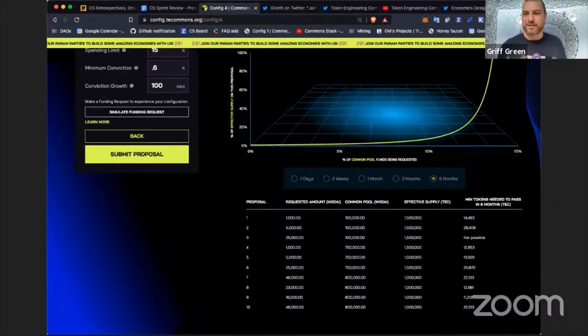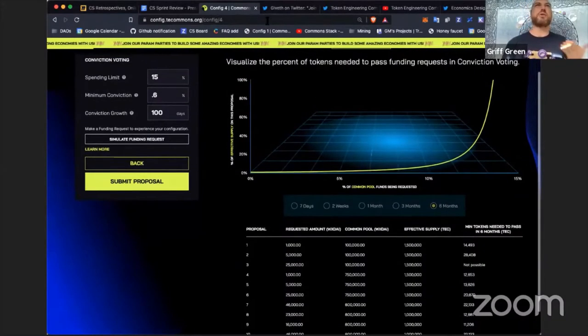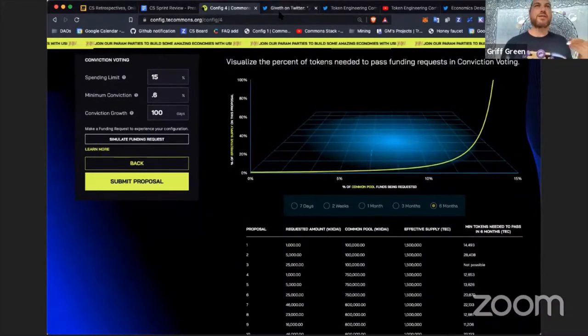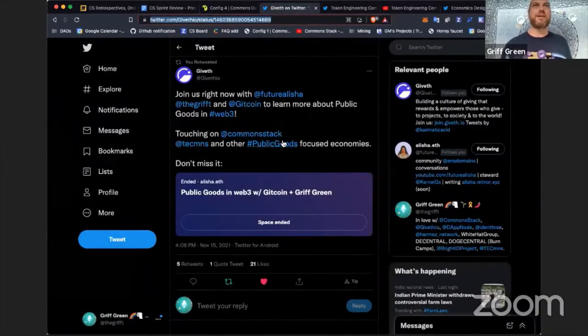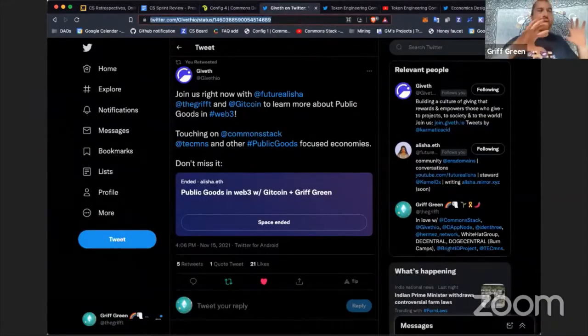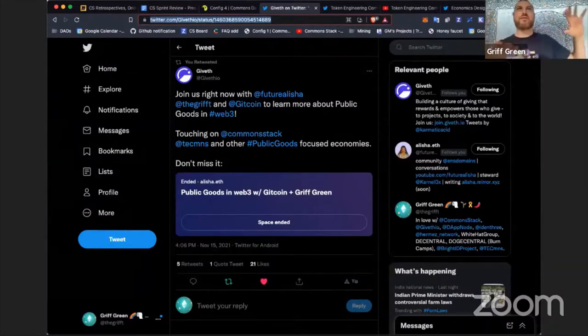This is the cool thing with conviction voting — minority token holders, if they wait long enough, can pass large proposals. These Param Parties we've been hosting have been going all over the place, with a lot of external outreach.